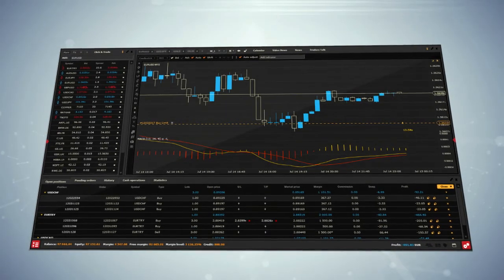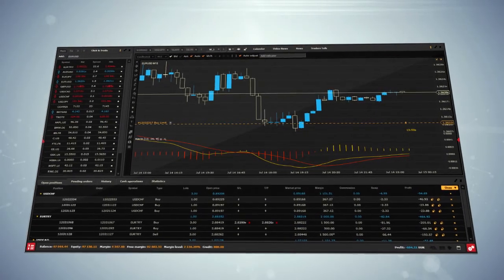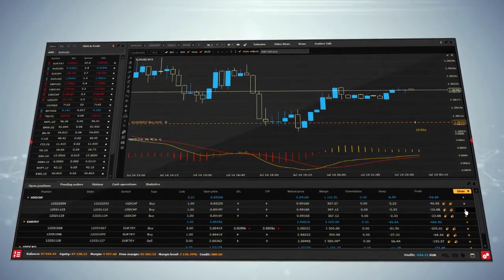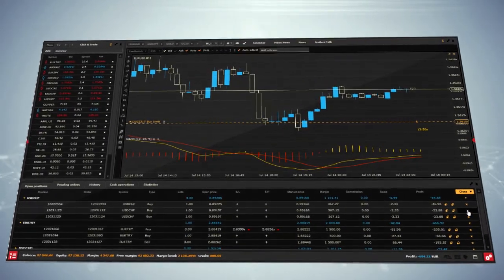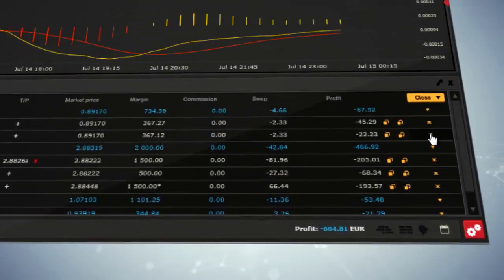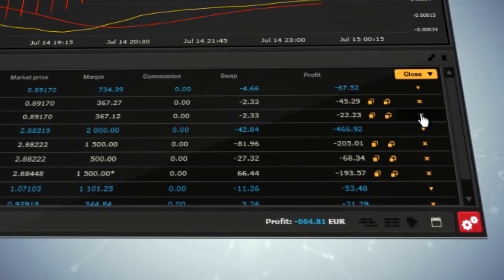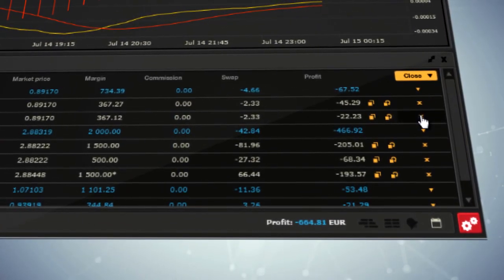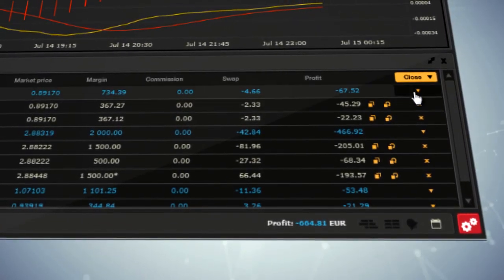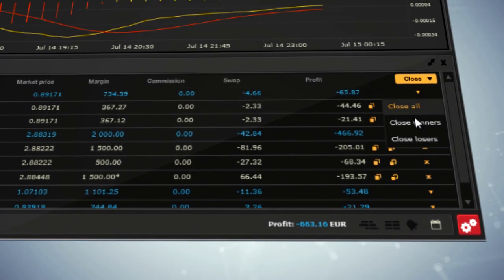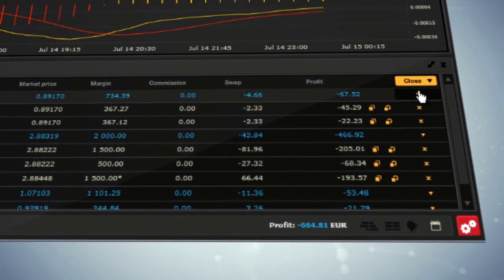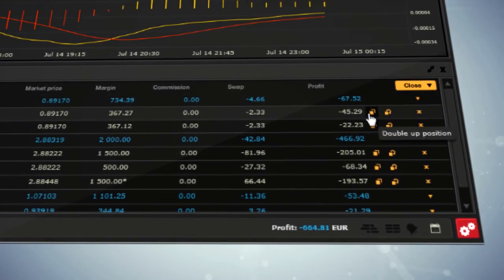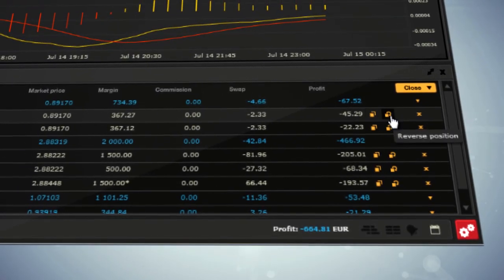In the Open Positions window, you can close each position by clicking on the X icon. But there is also the possibility to close positions faster by one click as well as double them up and reverse.